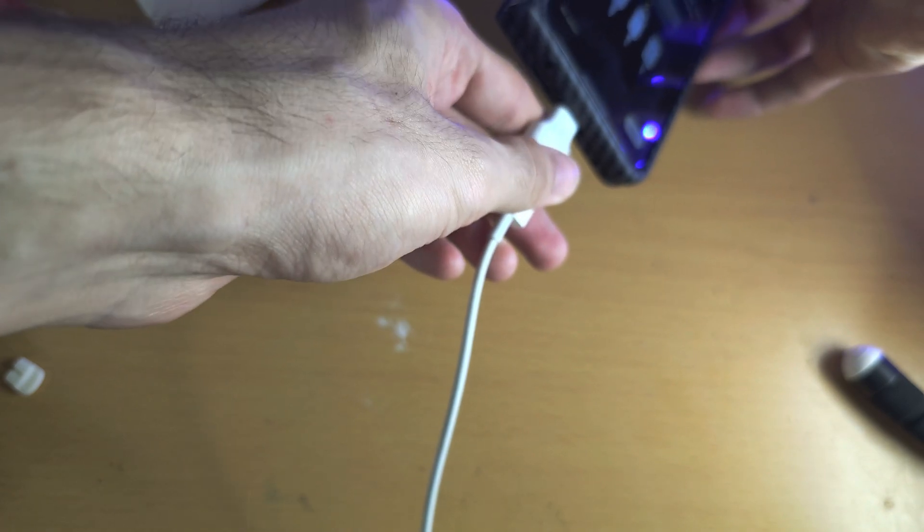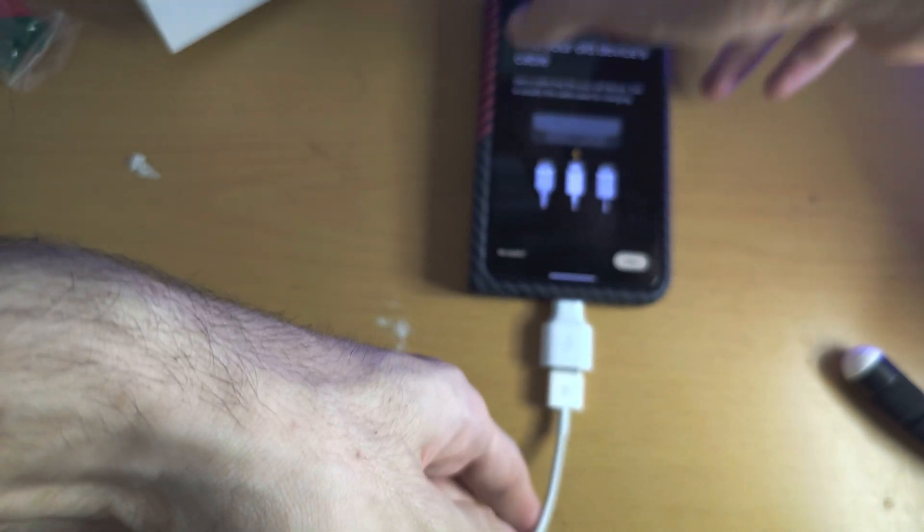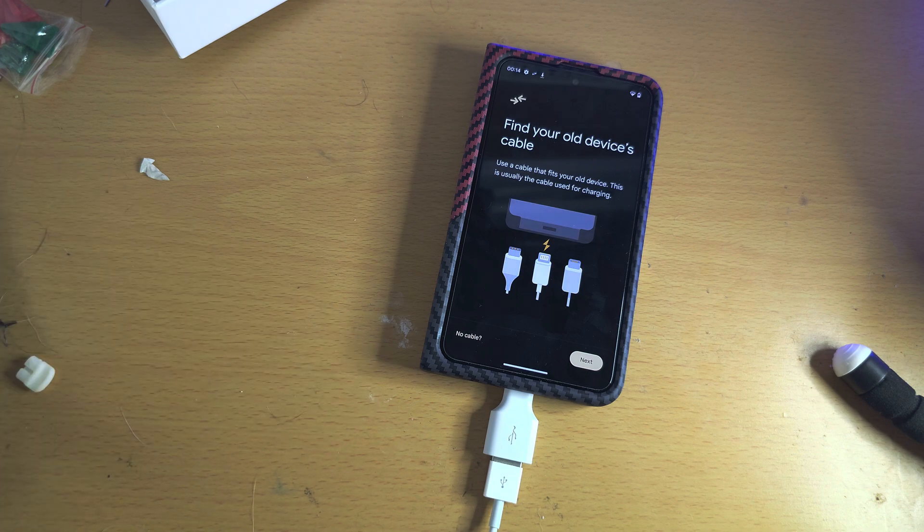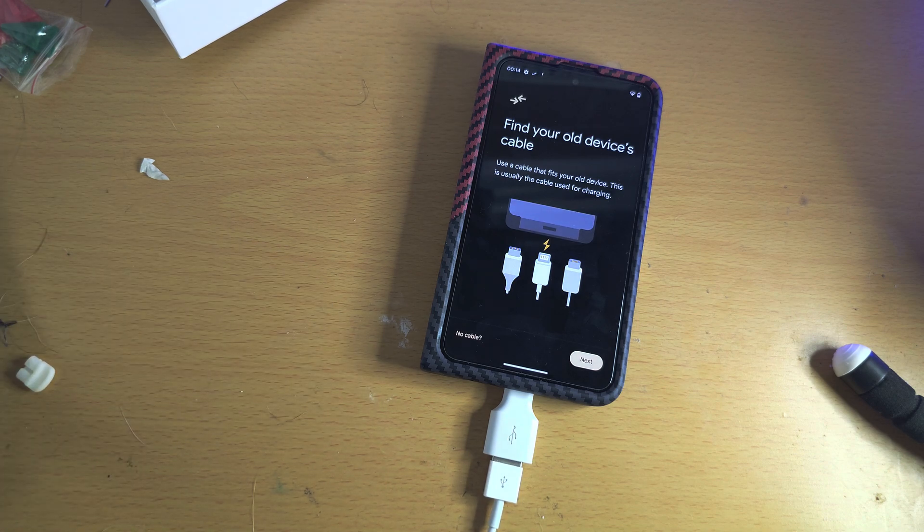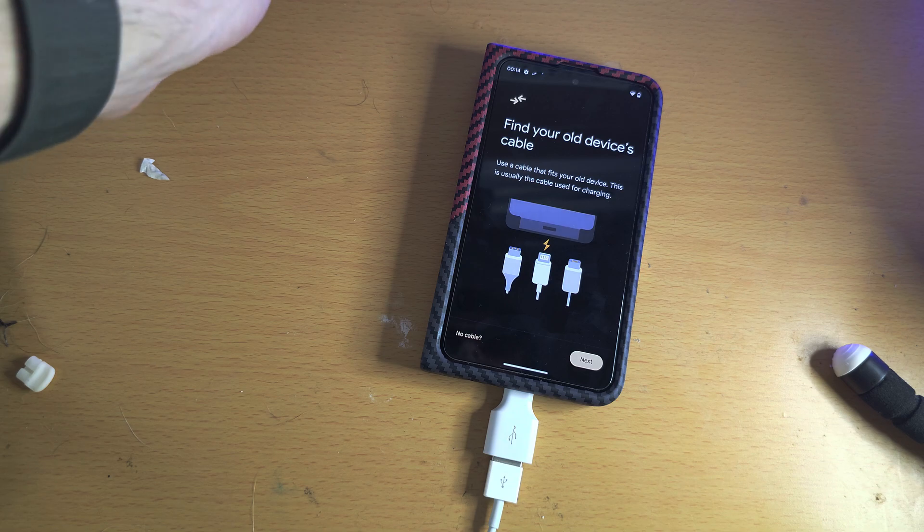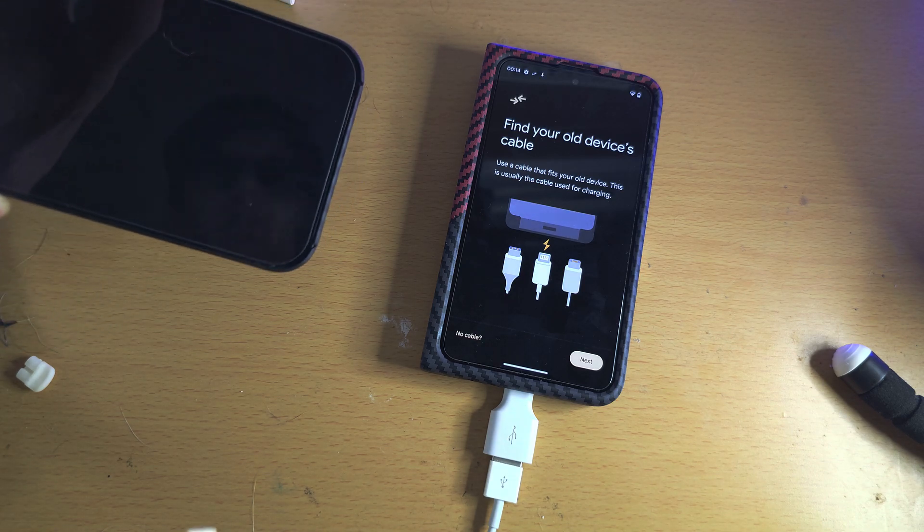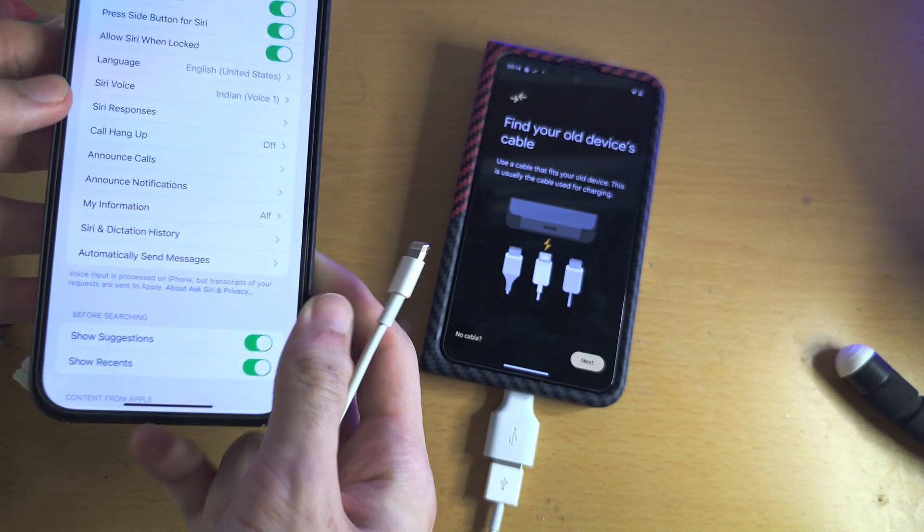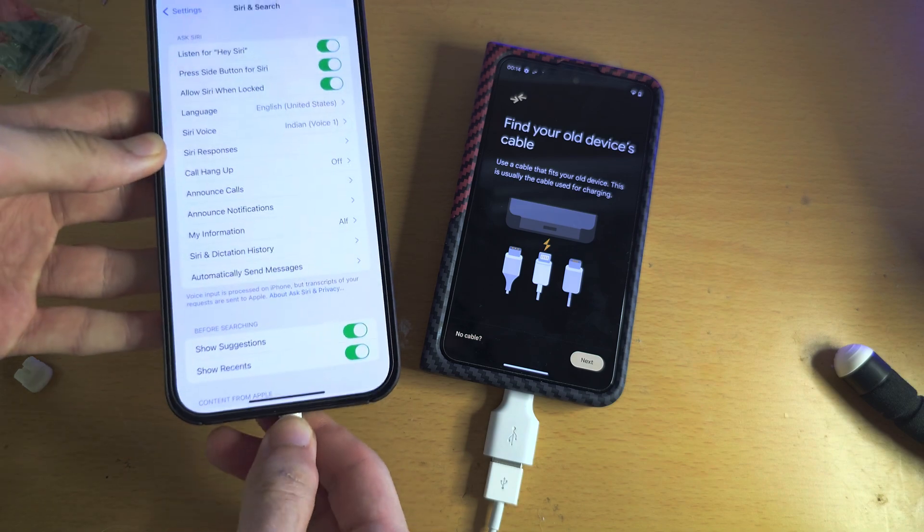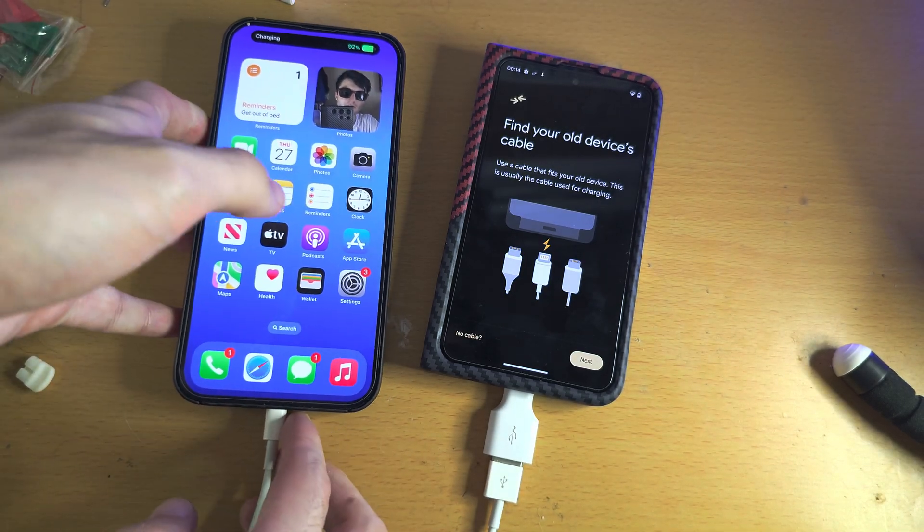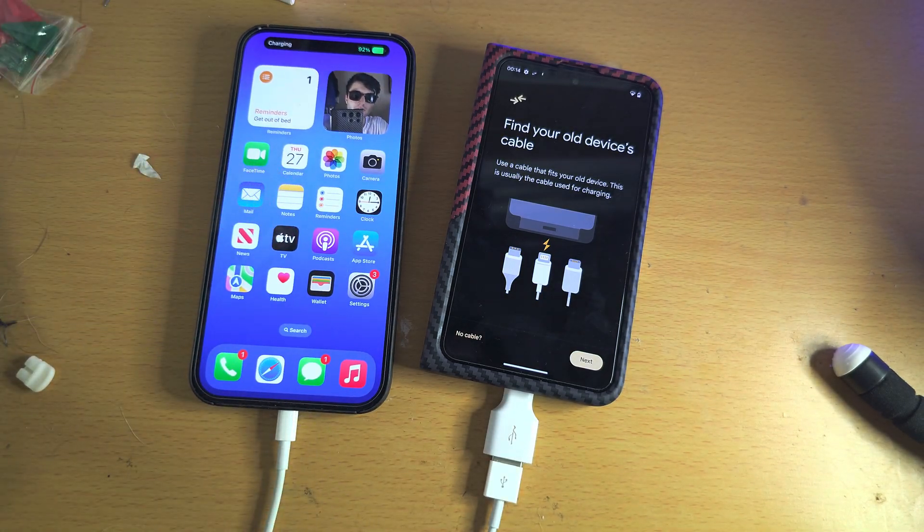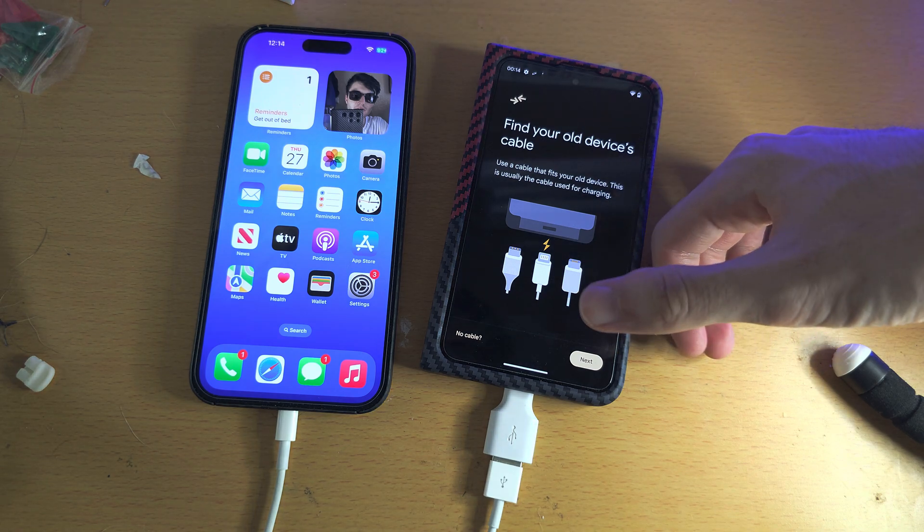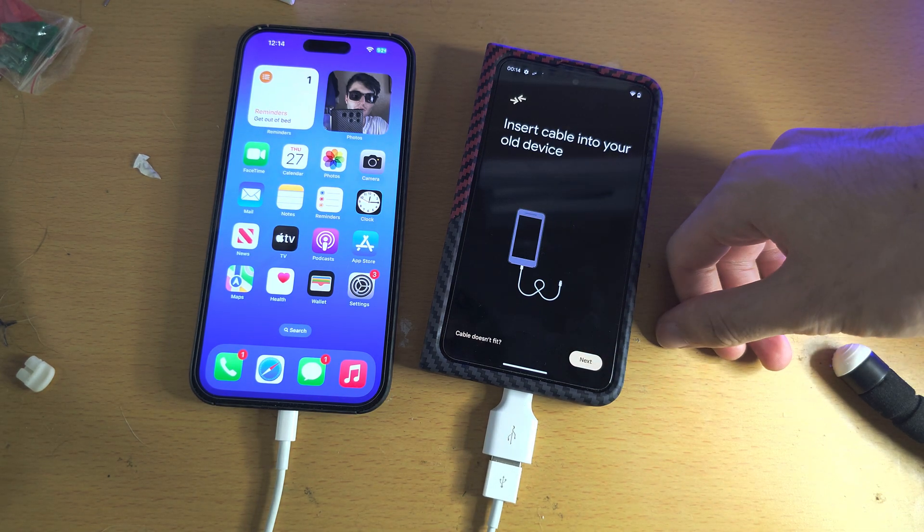Once we've done this, we need to get our phone. So in my case, I have an iPhone, so I'm going to connect this one in like this. There we go, reconnected. And on the Pixel, we're going to tap on the next option here.